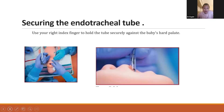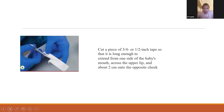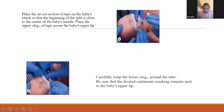Now we come to securing the endotracheal tube. We use the right index finger to hold the tube securely against the baby's hard palate. Then cut a piece of tape — 3 by 4.5 inches — long enough to extend from one side of the baby's mouth across the upper lip and about 2 cm onto the opposite cheek. Place the uncut section on the cheek so the split begins near the corner of the mouth, then place the upper leg across the upper lip and carefully wrap the lower leg around the tube. Ensure the desired cm marking remains at the baby's upper lip.